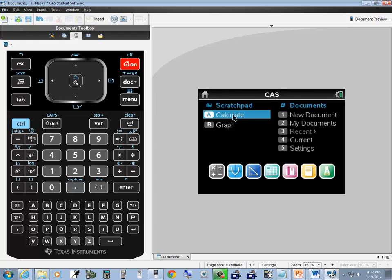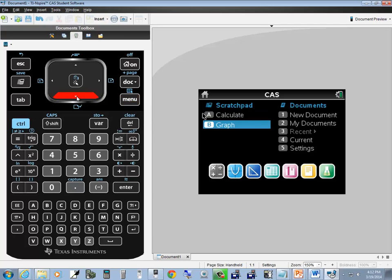If you're not already back at this page, you can press on or menu. Down arrow to graph and press enter on it.